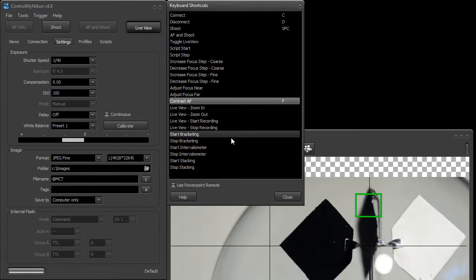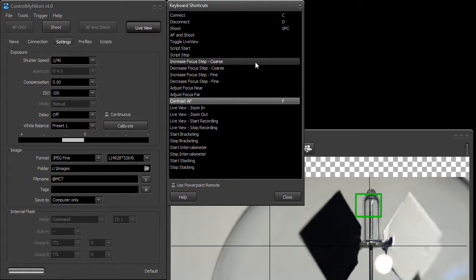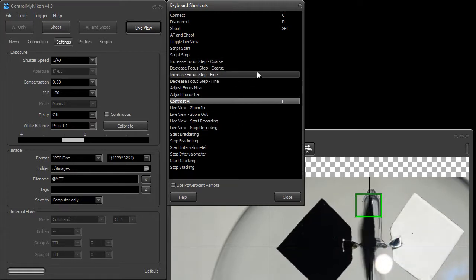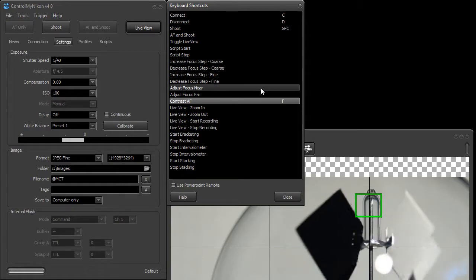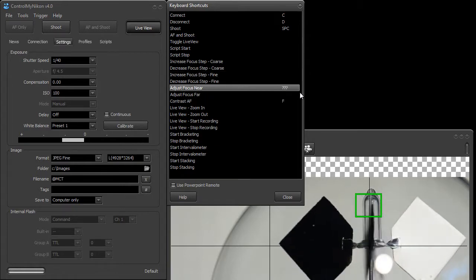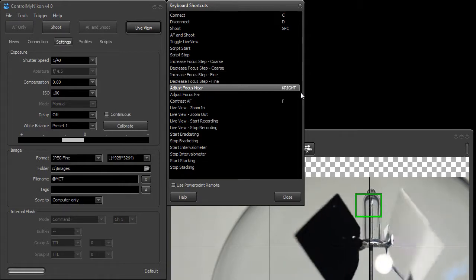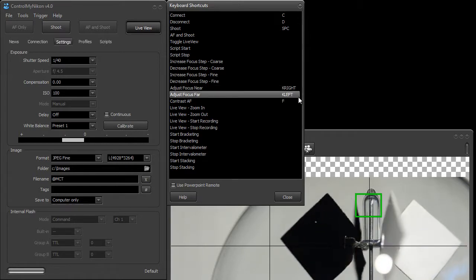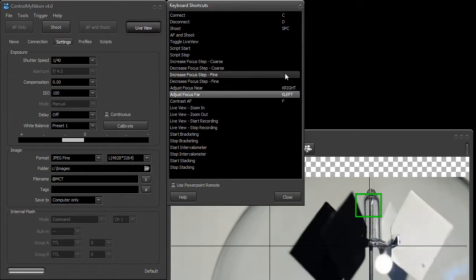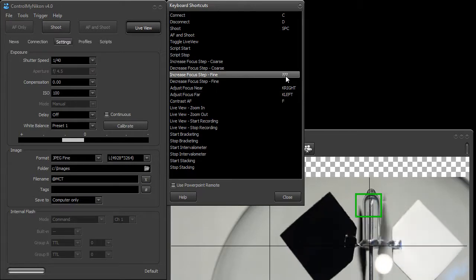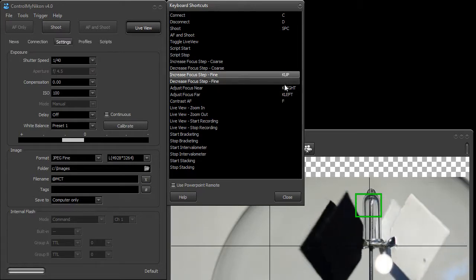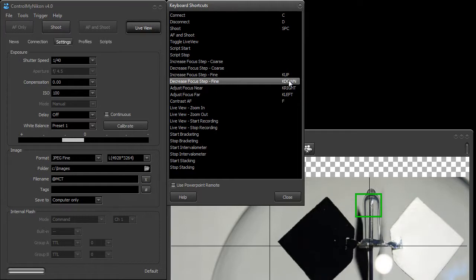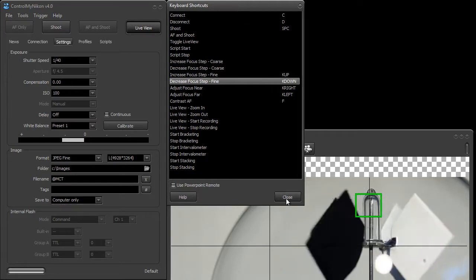Now I'd also like to be able to adjust the focus. I'm going to set my focus right here. Near, I'll use my right arrow key. Far, left arrow key. I'd like to be able to change my focus step, so I'll use my up arrow key and down arrow key. You can use any key that you like for this.